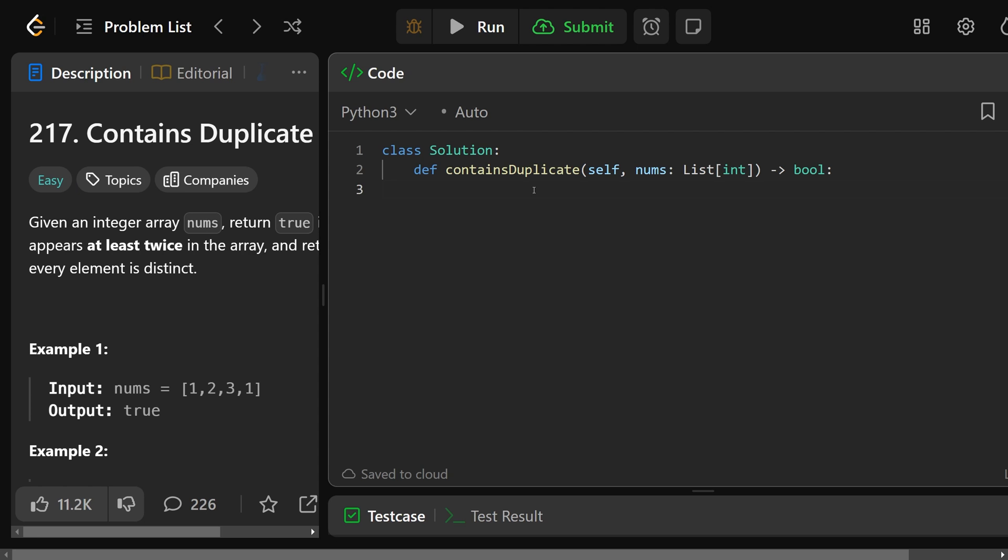So let's write our code. We have a hash set, which is going to be H, and that's going to be just an empty set for now. We'll go through - for each num in nums.